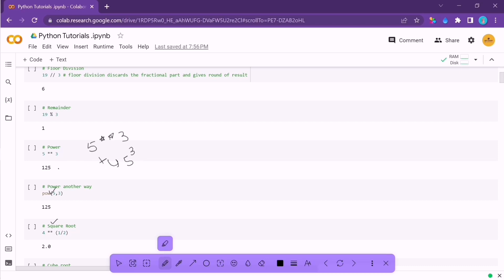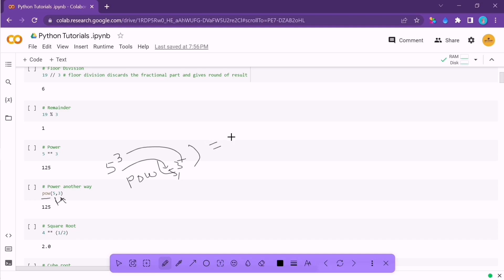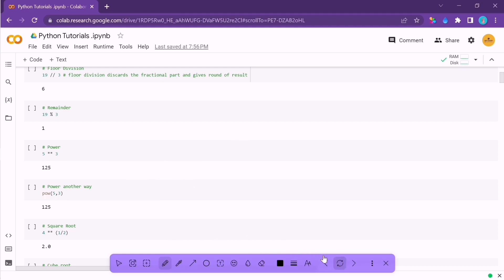There are certain built-in functions in Python to help you calculate these things faster. There is a built-in function for power called pow(). If you want to calculate 5 raised to 3, you enter pow(5, 3) and the output will be 125. These inputs are called arguments — we'll cover that when we talk about functions. For square root, you simply raise the number to a fractional power.